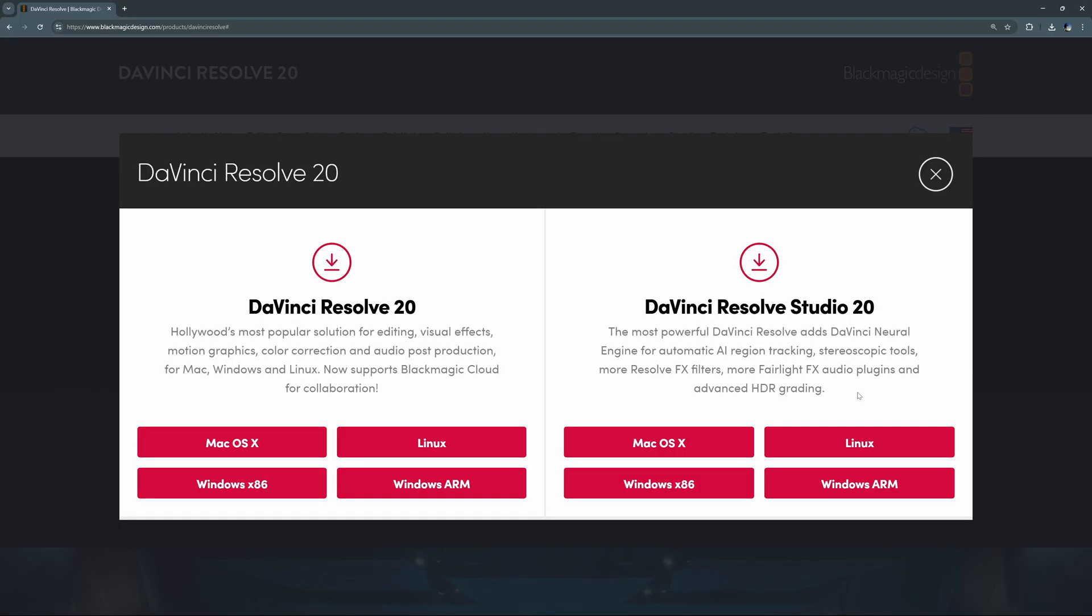Now, DaVinci Resolve Studio is the paid version that adds quite a few features, but the free version has everything that we need for today. And the reason we're using Resolve is that it can do simple things very effectively. It adds nice polish with its built-in audio tools and it gives you the ability to learn really powerful software when you're ready to use it for bigger things.